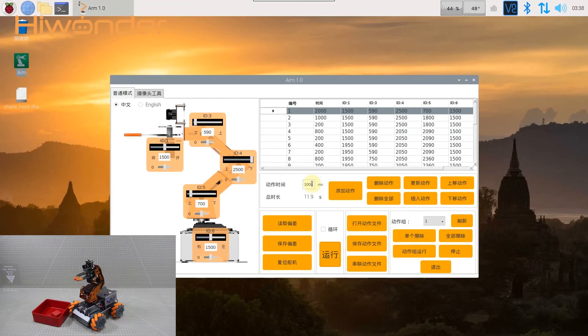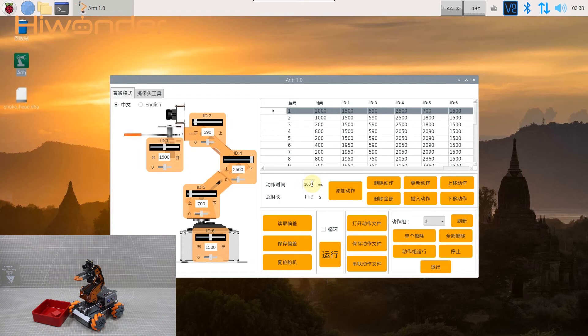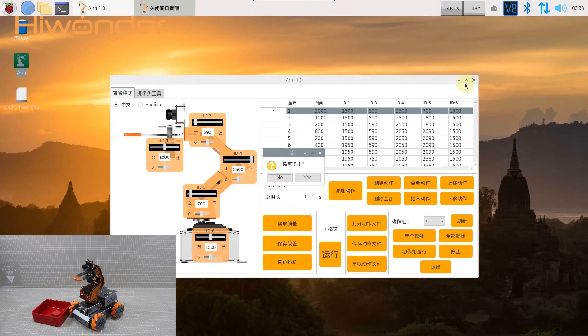In addition to the built-in action group, you can also call other action groups. But please note that the file name of the action group to be called must end with 16A. Okay, I will show how to call a new action group.